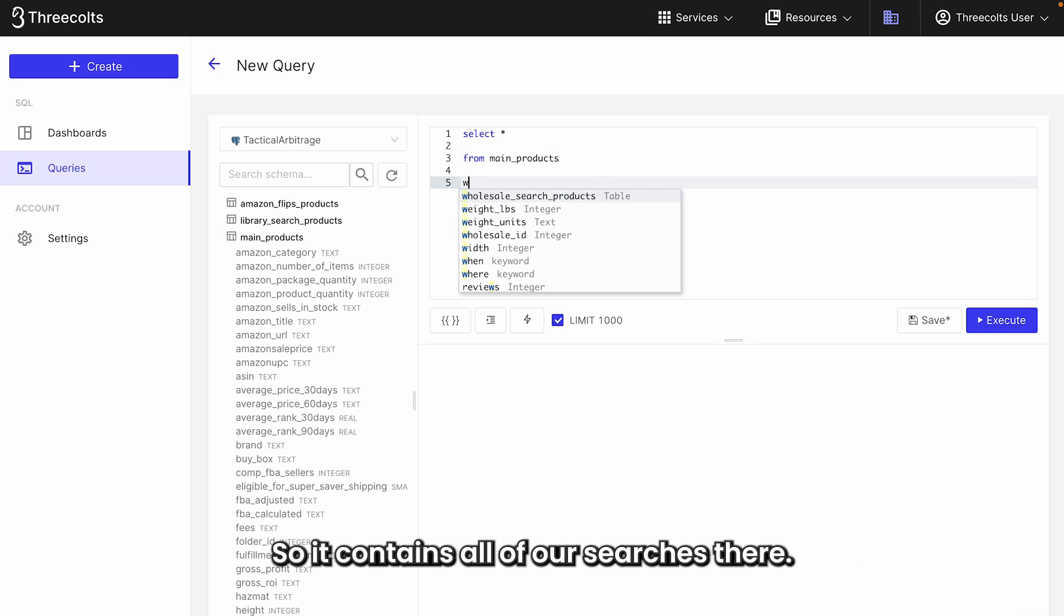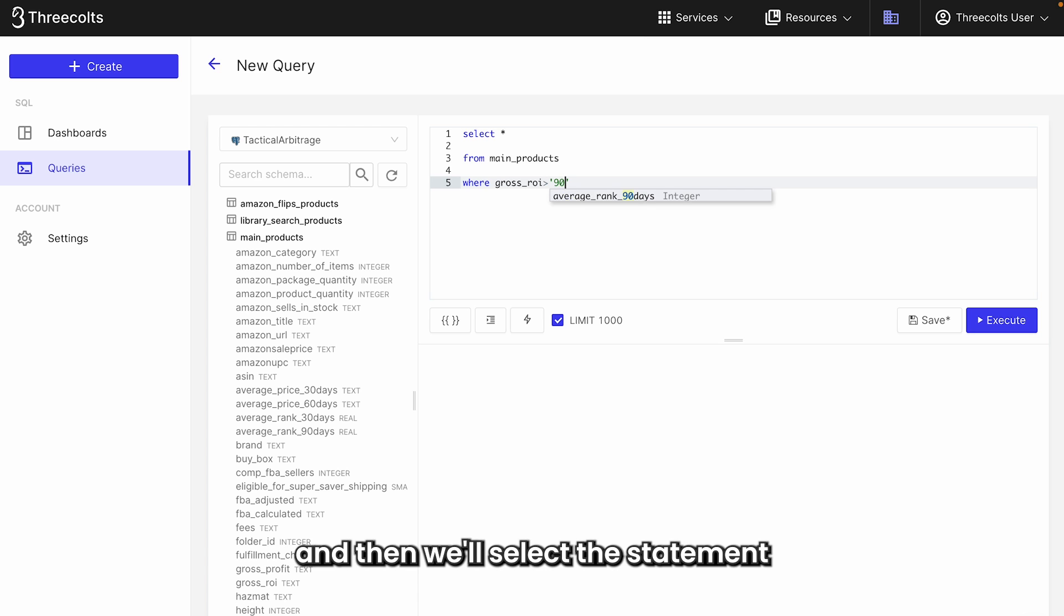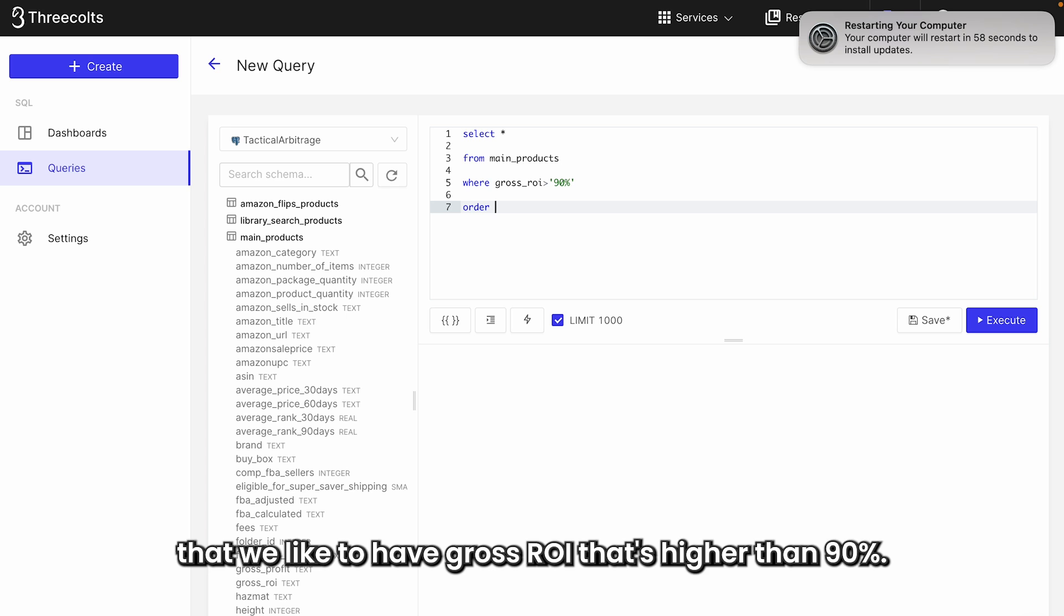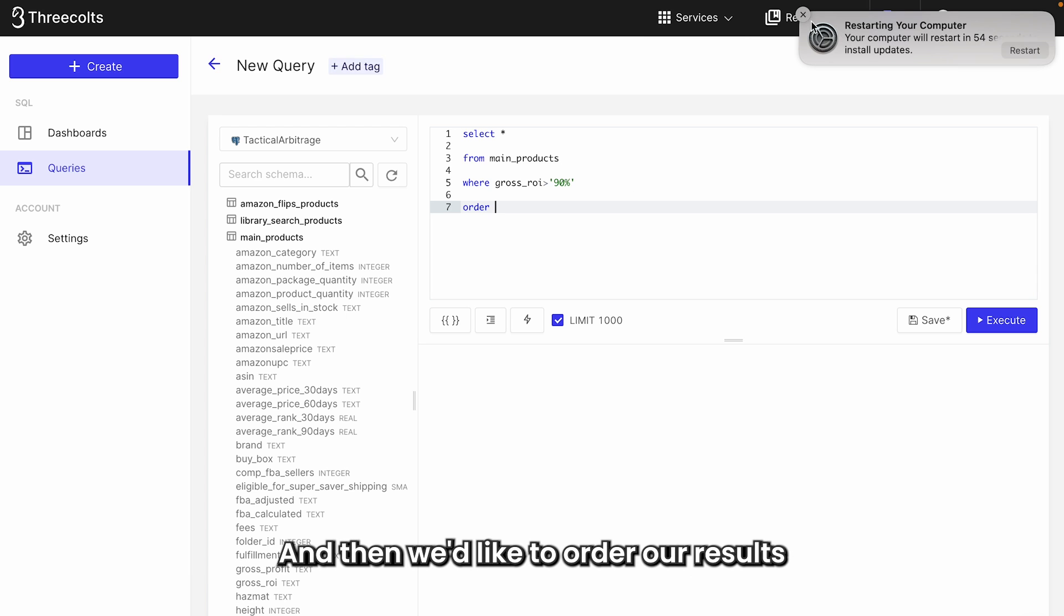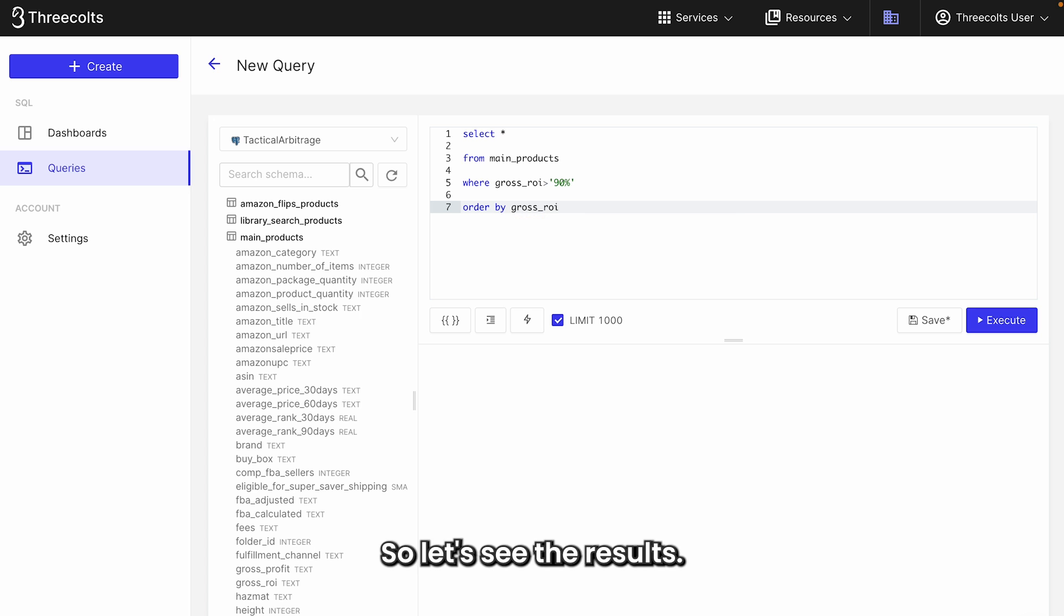Which contains all of our searches there. And then we'll create a where clause where you can filter it by the ROIs, and then we'll select a statement stating that we'd like to have gross ROI that's higher than 90%. And then we'd like to order our results by gross ROI in descending order. So let's see the results.